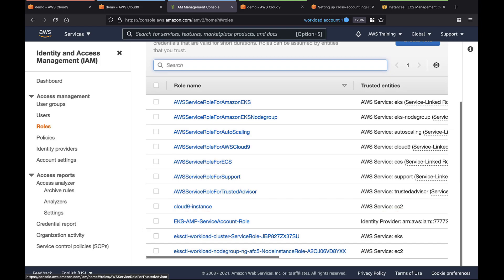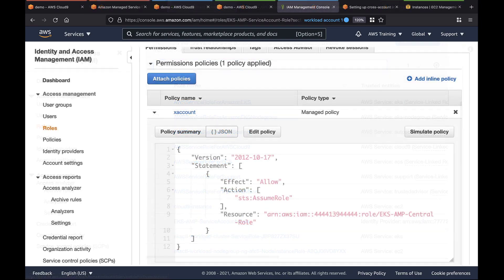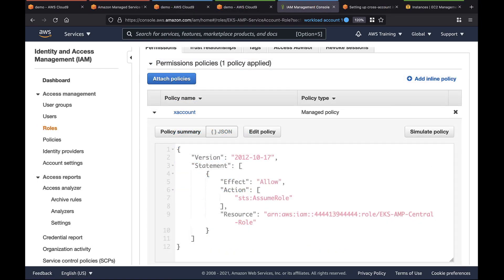We will now repeat the process to create a cluster OIDC provider in Workload Account 2. Let's skip ahead to when this is finished. As you can see, this role now has permissions to assume a role across accounts.